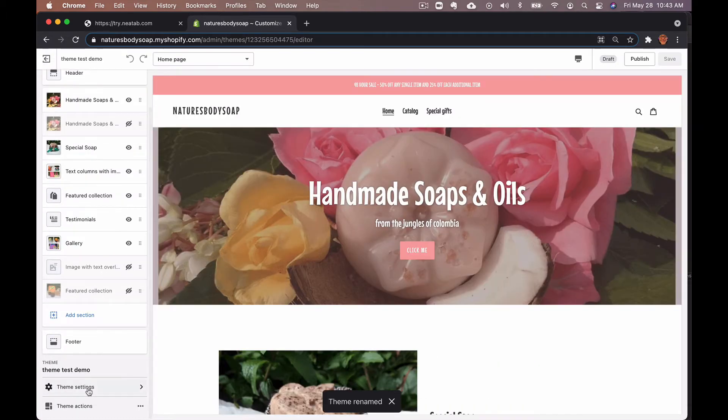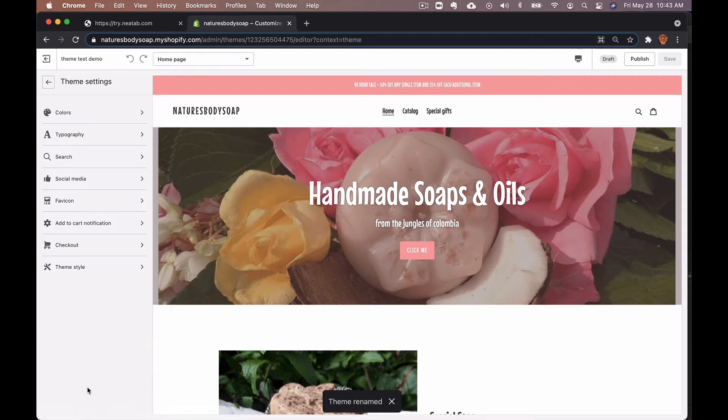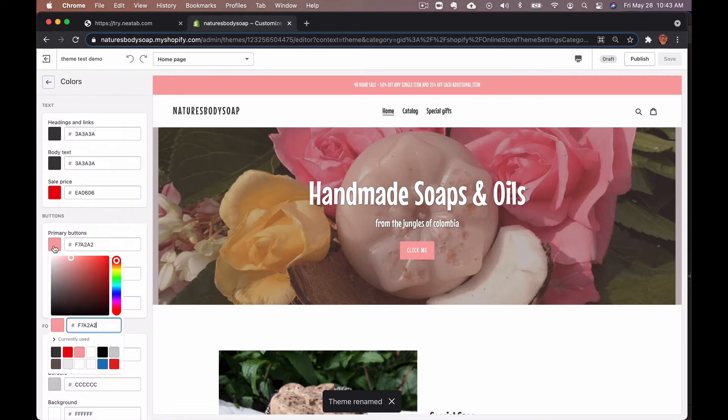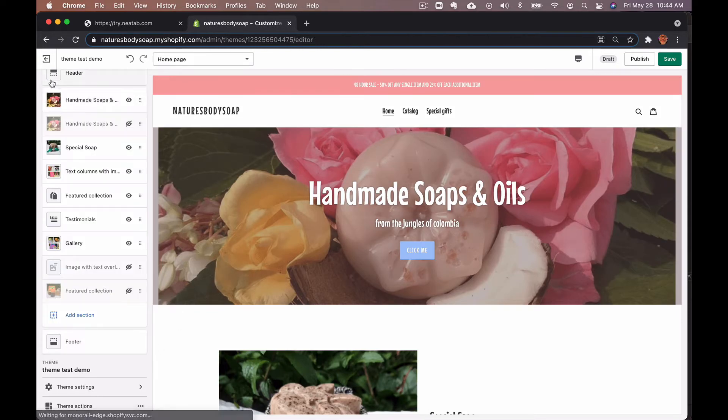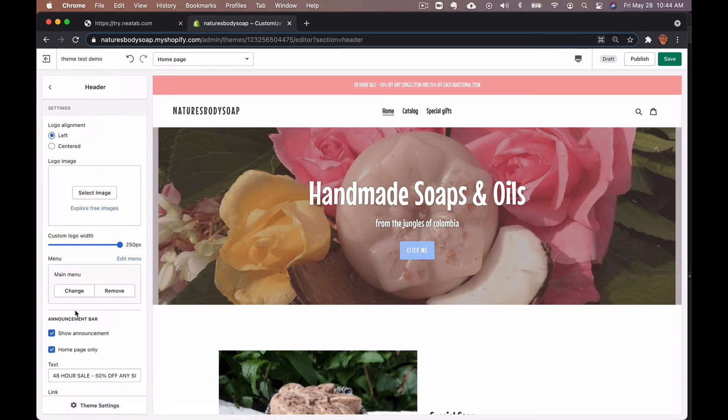I'm going to go down to your theme settings. I'm just going to change the color, and the last thing I'm going to do is change the announcement bar.